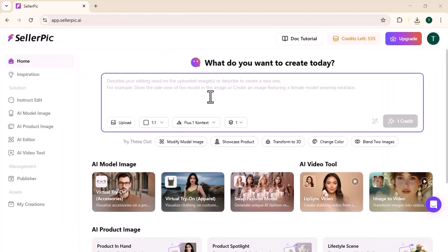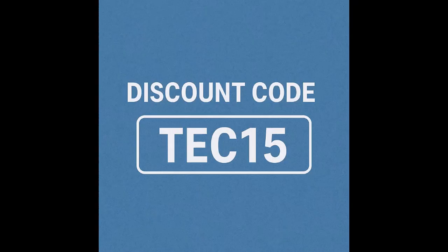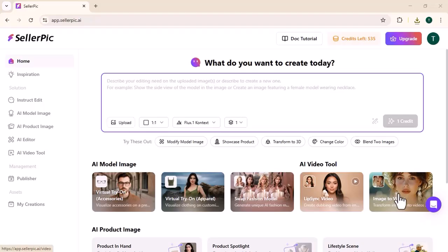By using Seller Pick, you can easily swap fashion models and also create your image into a video. The link is available in the video description. You can use the code TECH15 to get a discount. I hope you liked today's video. For more videos like this, don't forget to subscribe to my channel. Thank you.